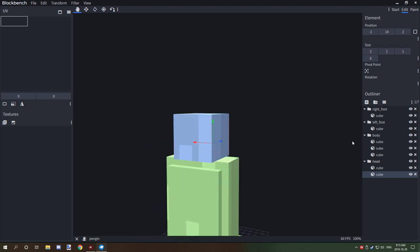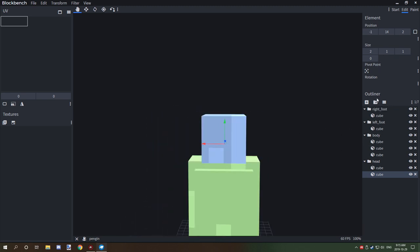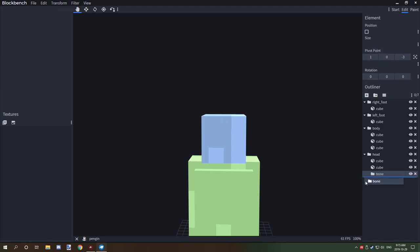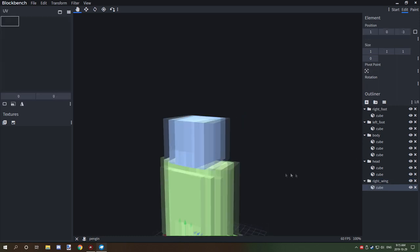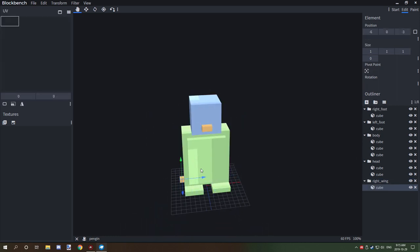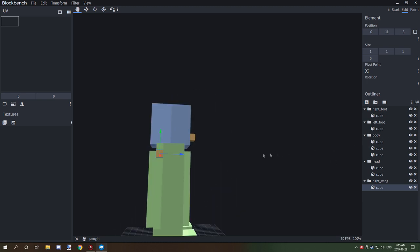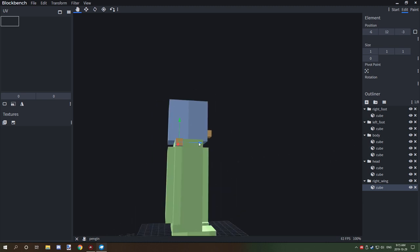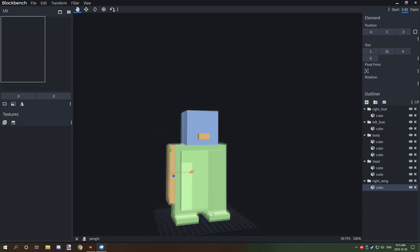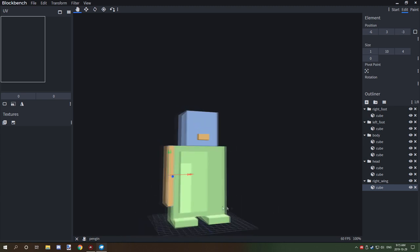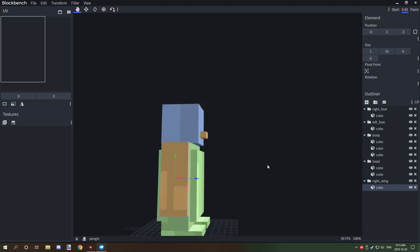We can move on to the right wing, which will be on this side. We need a new folder — make sure it's at the bottom — we'll call it 'right_wing', then add a cube. We're going to measure the width of the body and bring it down to about there.